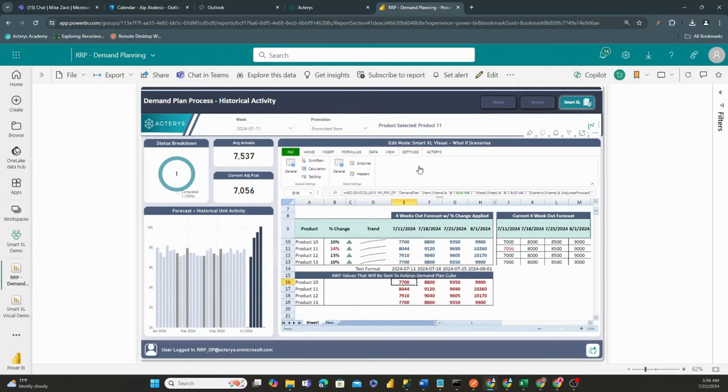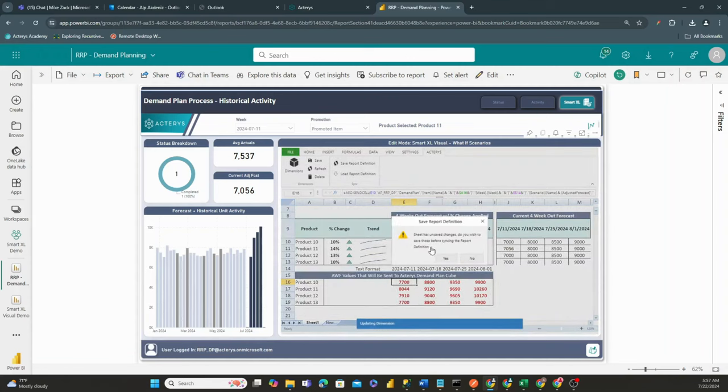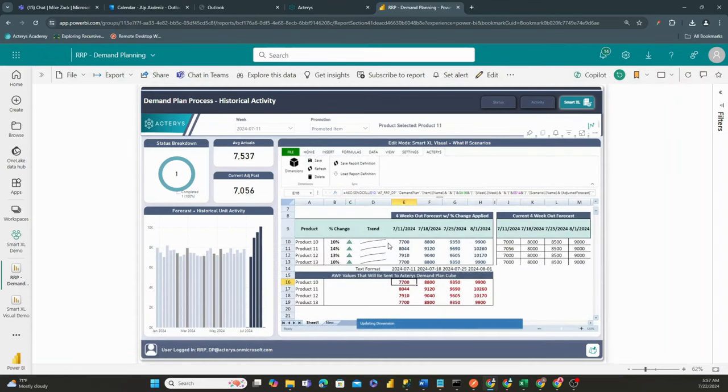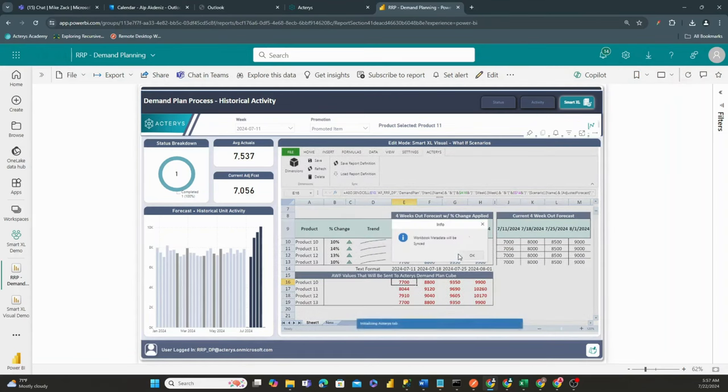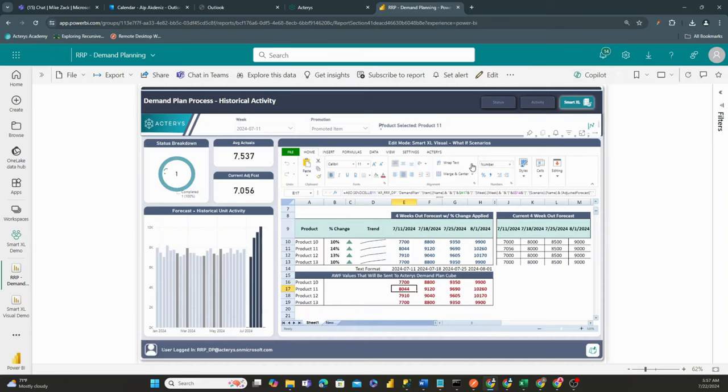Check this out. When I go to the Acteris tab right here, we have the ability to save our values, and then of course save our report definition. And then ultimately, what this does right here is this allows us to adjust our values based on the spreadsheet values within here.